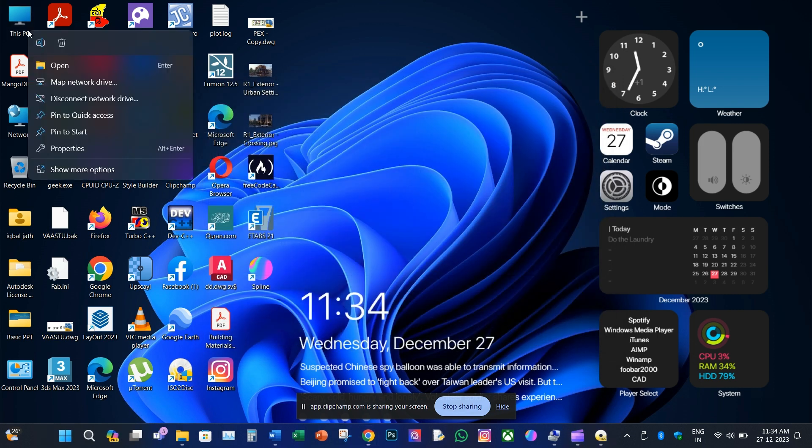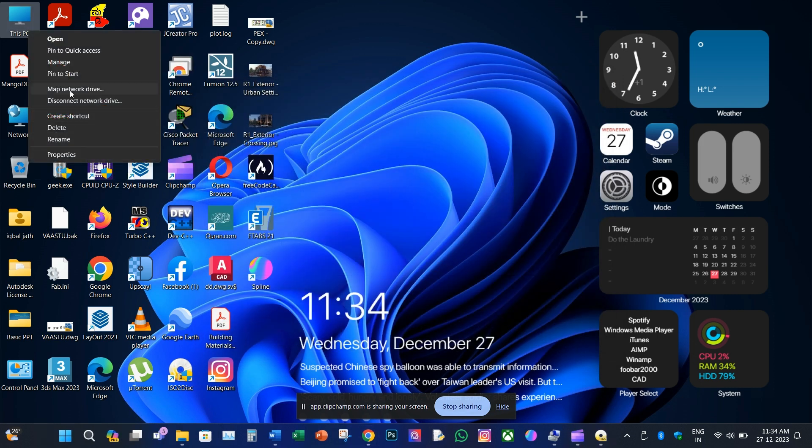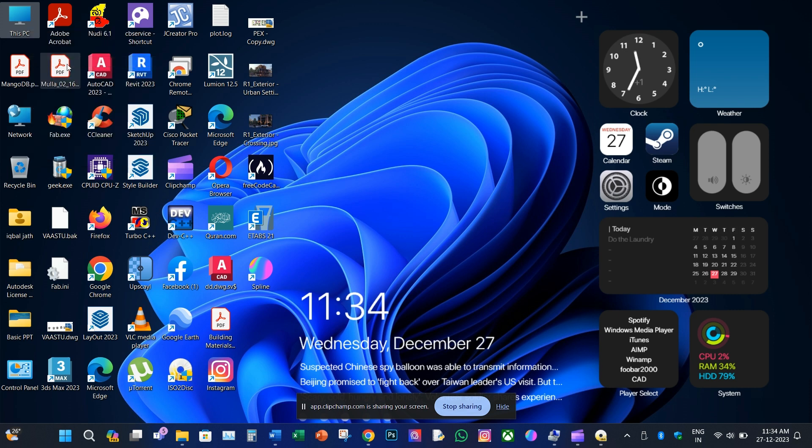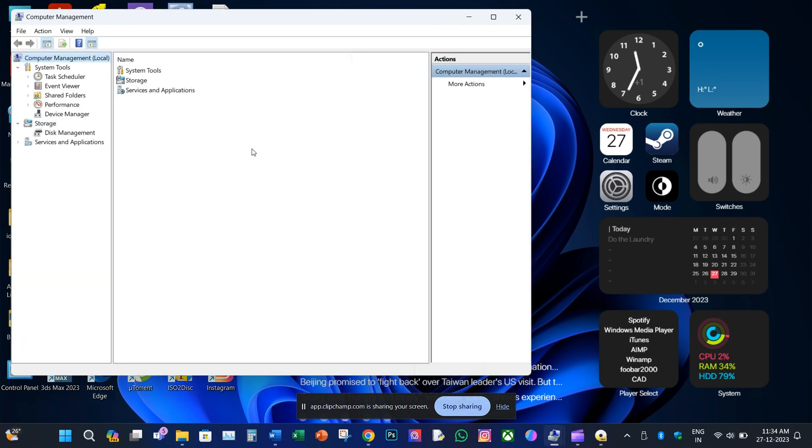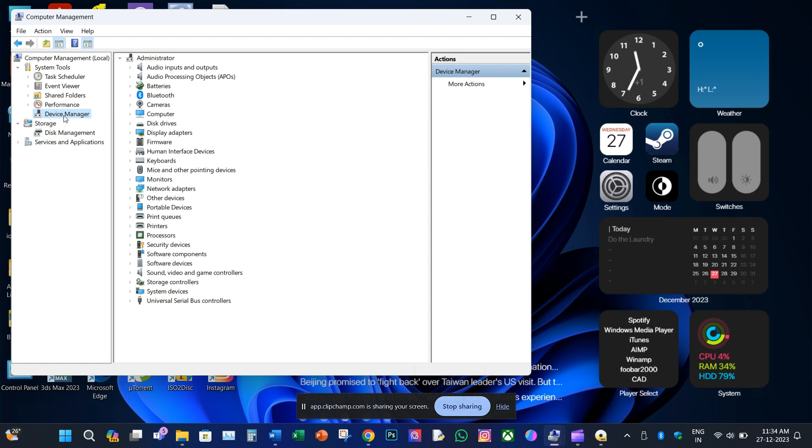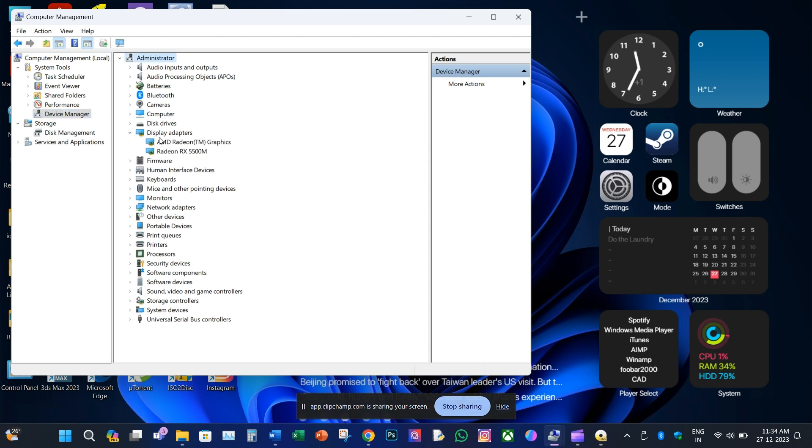Third method: right click on your This PC icon, under More option select Manage, then select Device Manager. Select Display Adapters, second should be name of the dedicated graphics card.